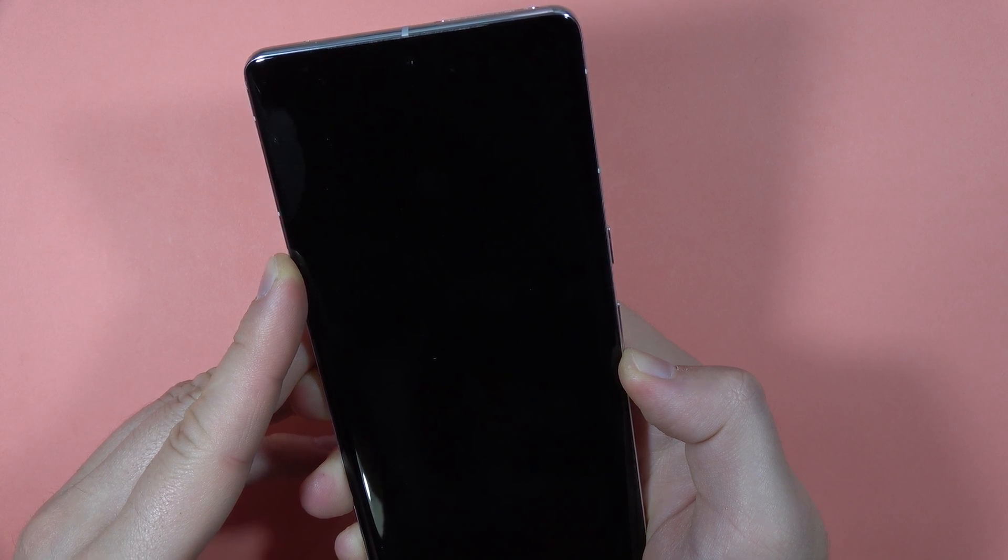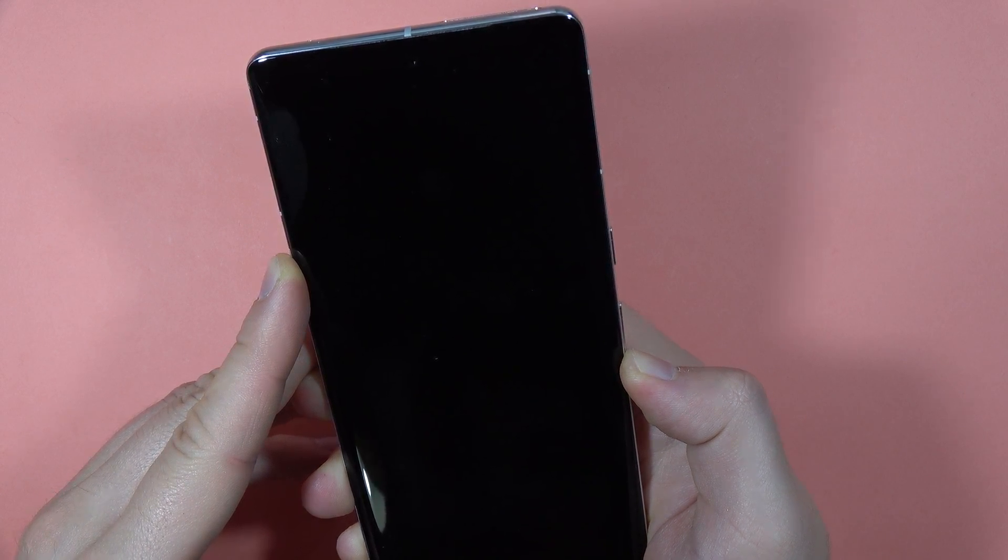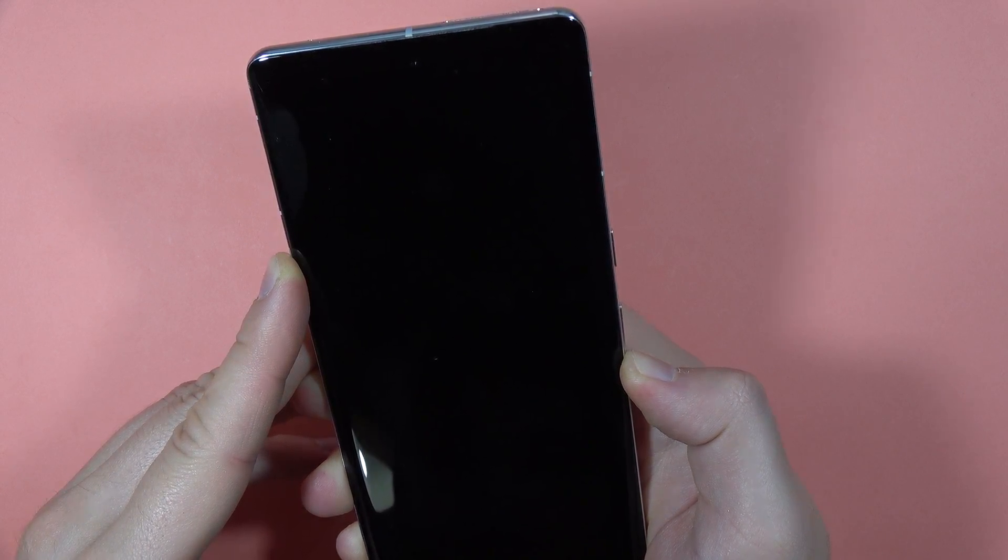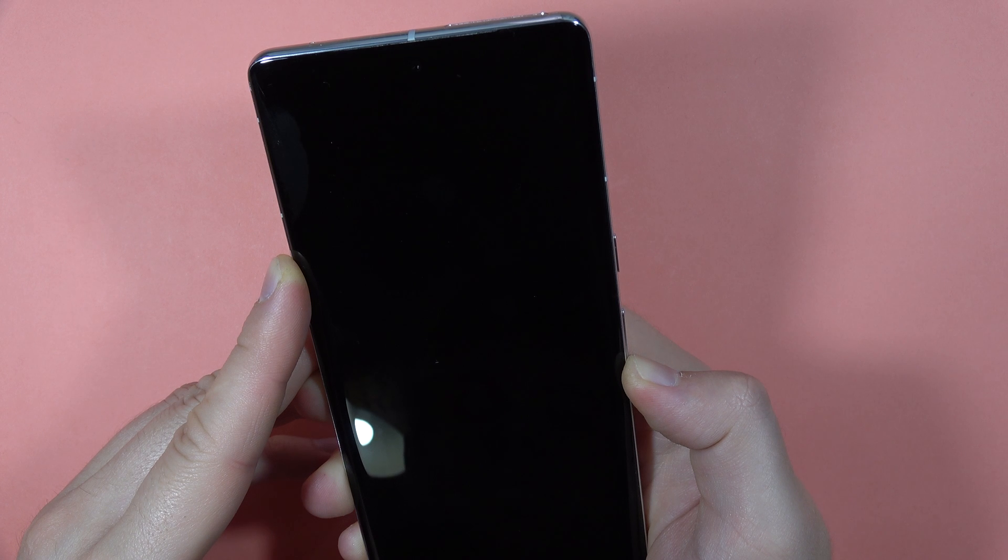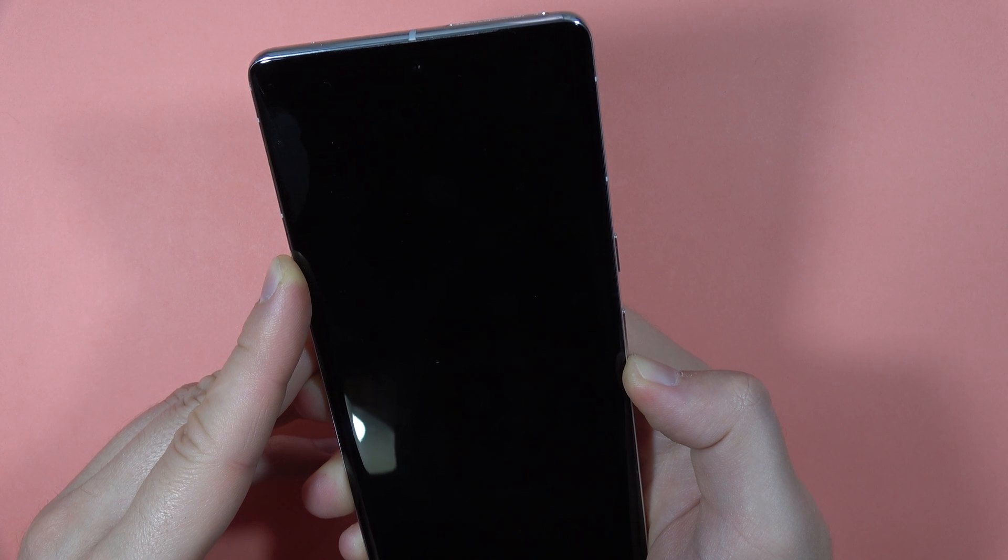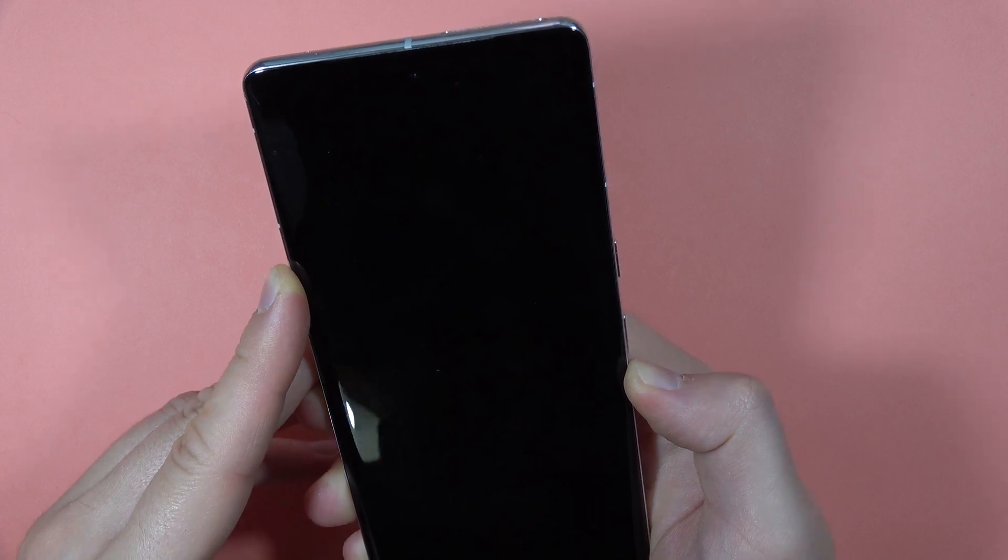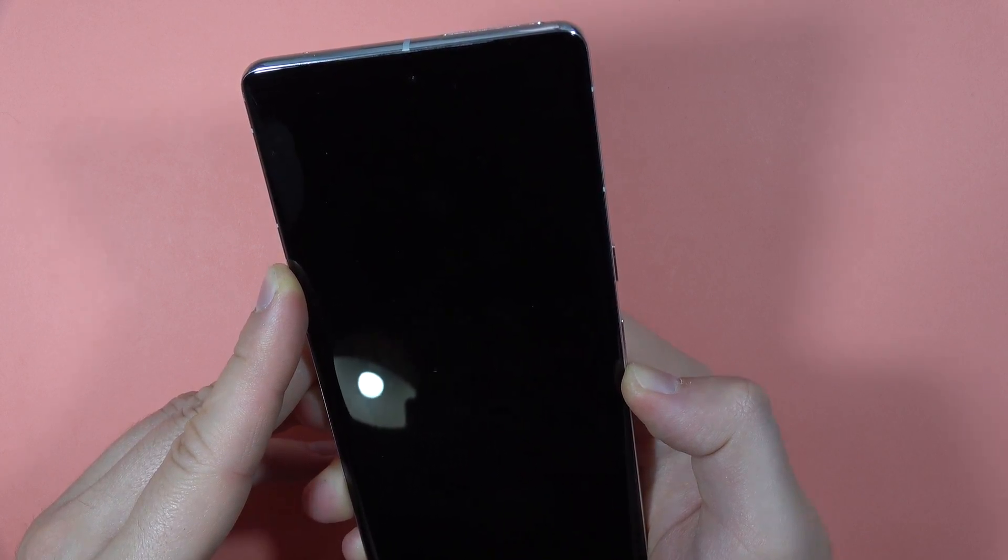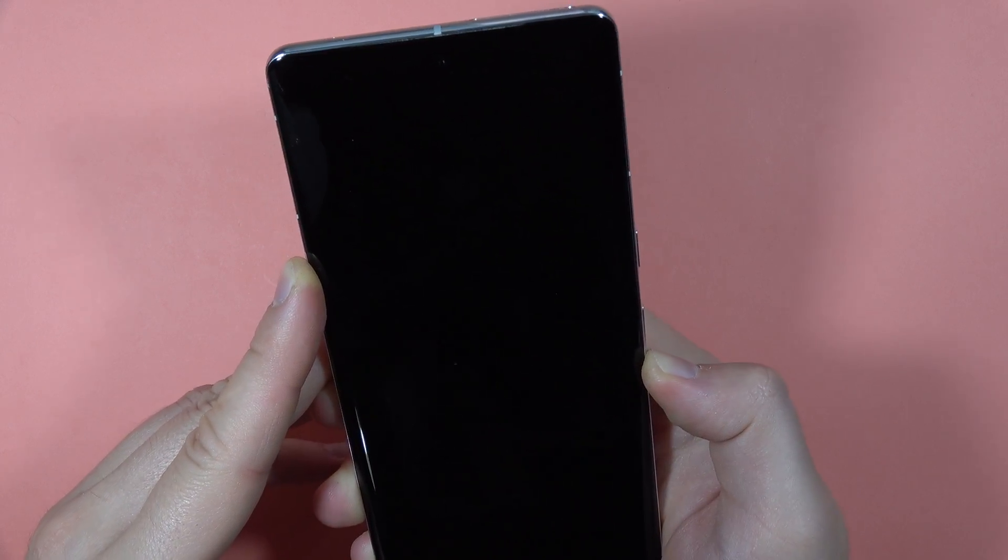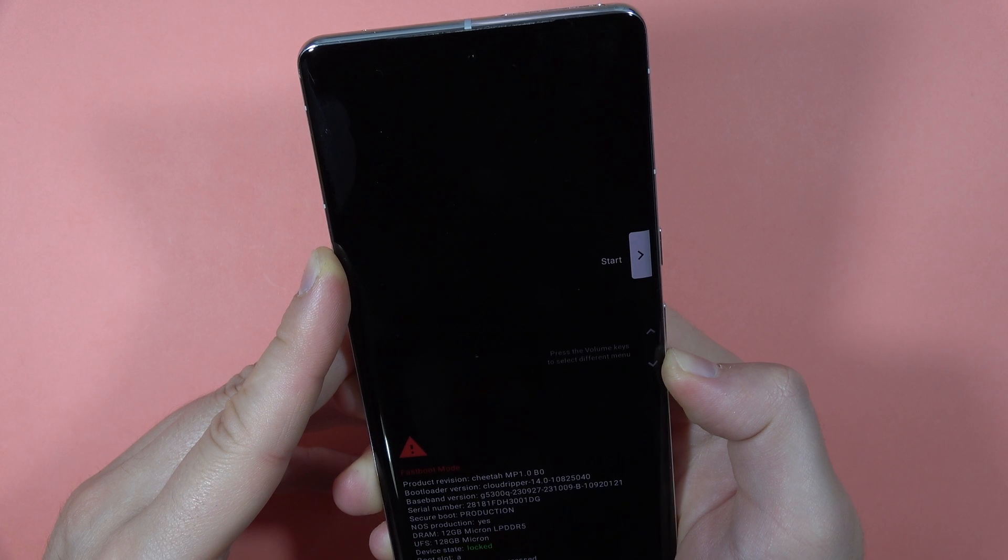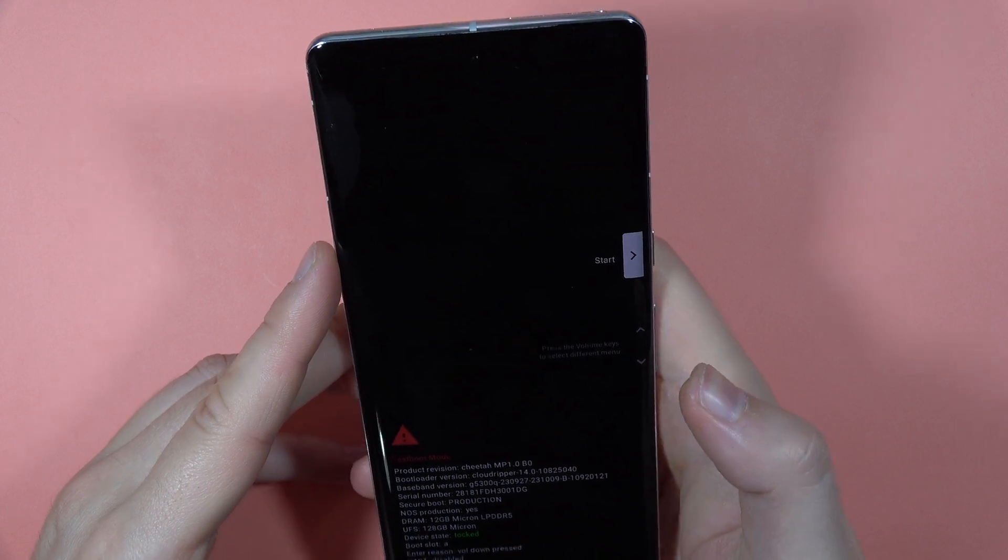So keep holding. It will take around a few seconds. There we go.